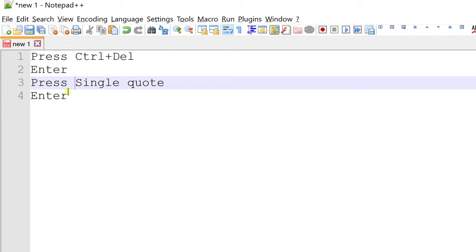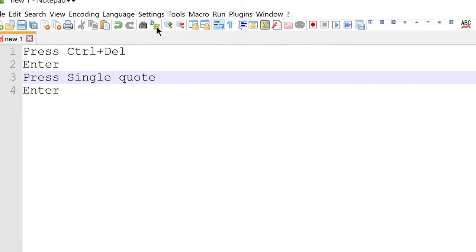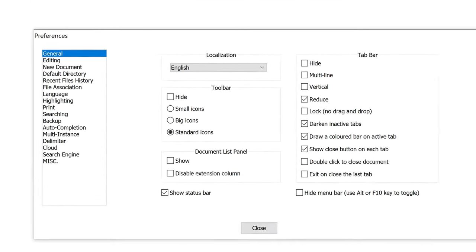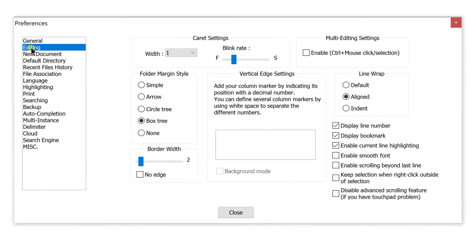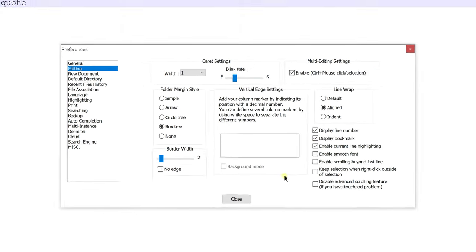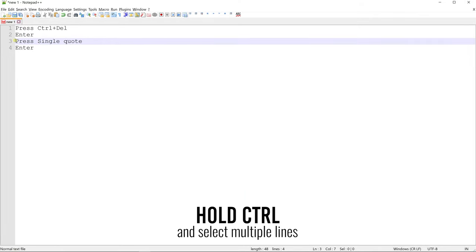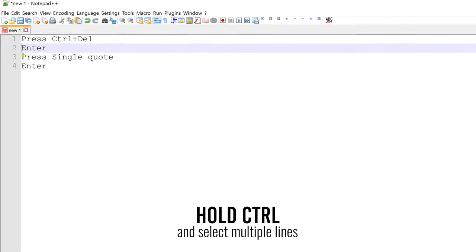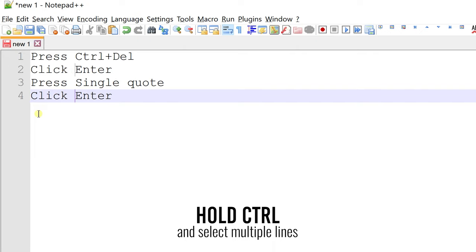To enable this feature, go to settings then preferences. Go to editing and click this checkbox to enable multi-edit settings. Now close this window. Now while holding control, you can select multiple locations and make edits in one go.